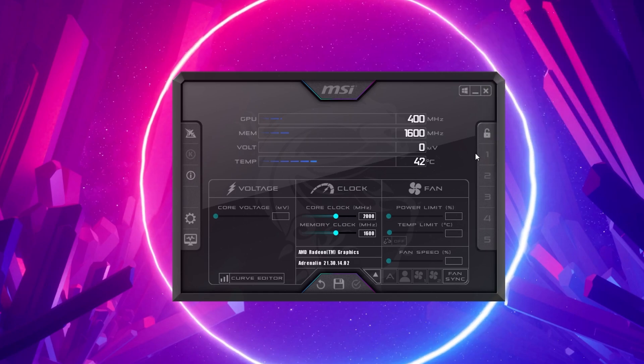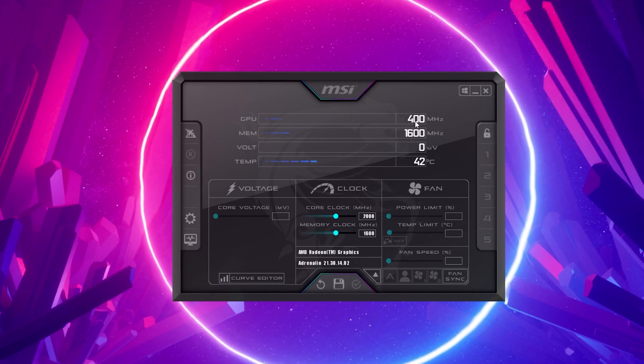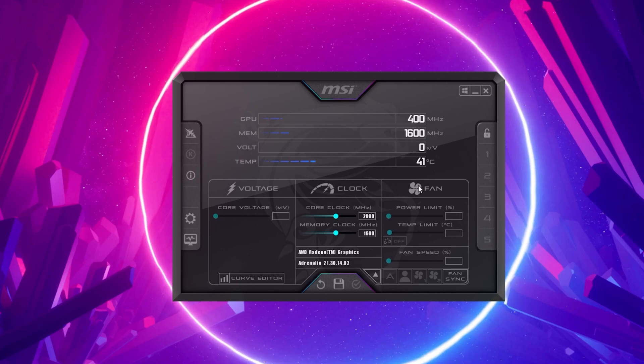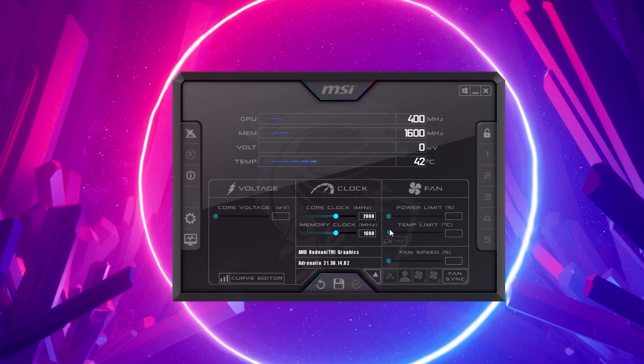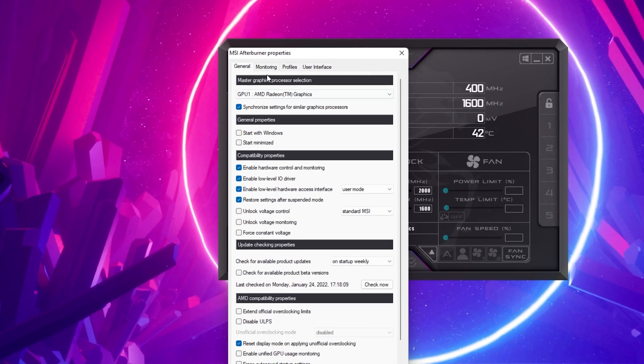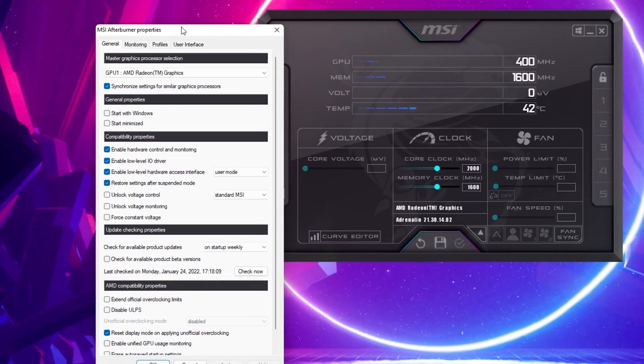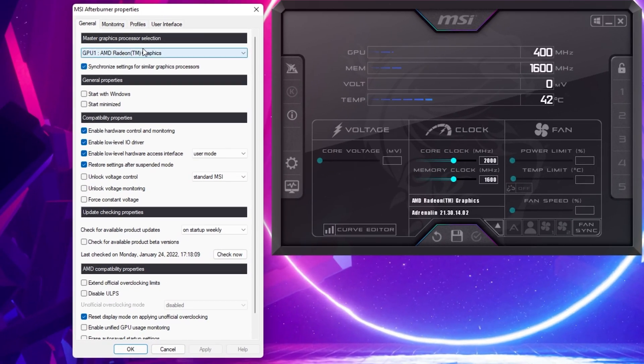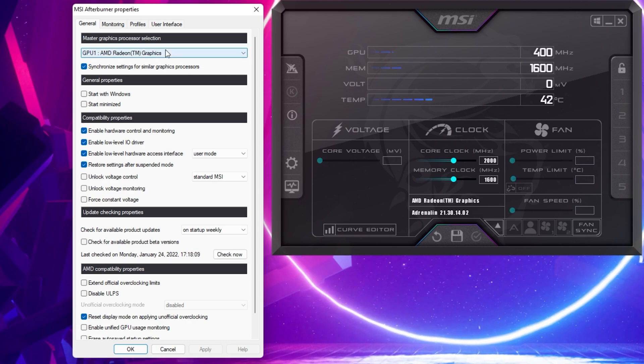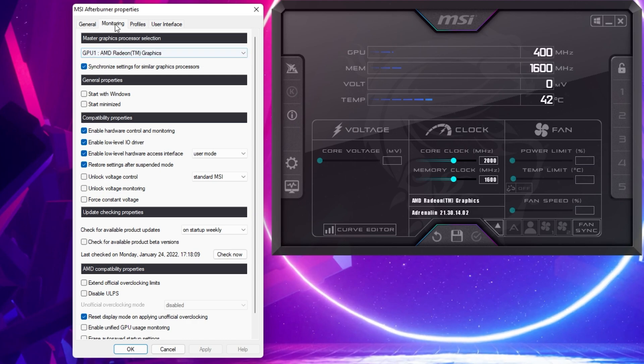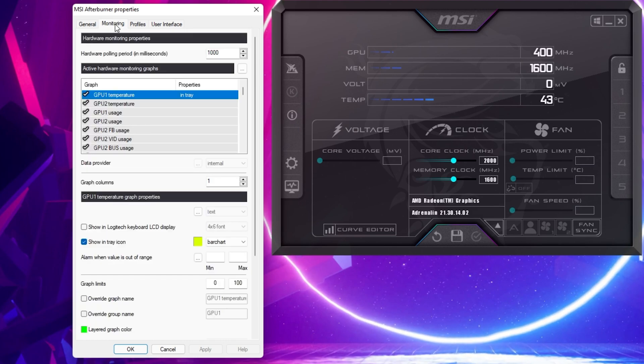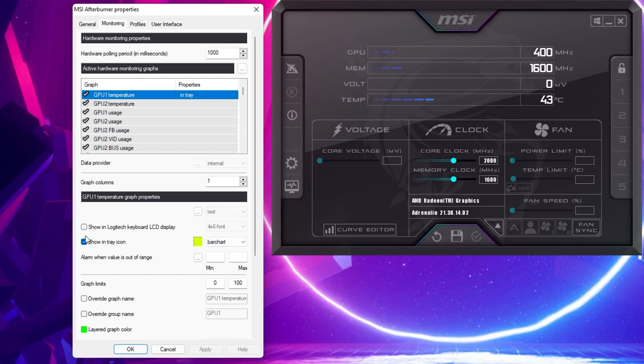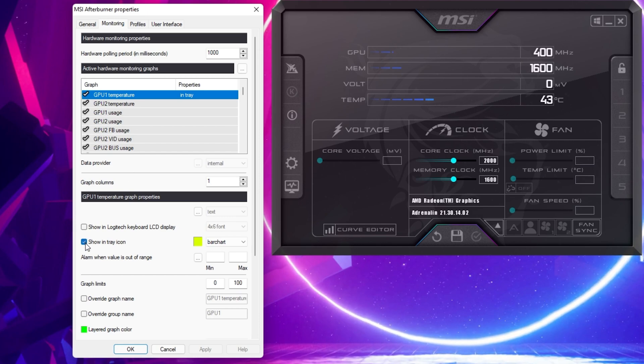You can change the voltage, clock speed, and fan limits and speeds of your system. In your settings, you have the option to change your master graphics processor, enable or disable the active hardware monitoring graphs, and below in your monitoring settings tab, enable the Show in Tray icon option.